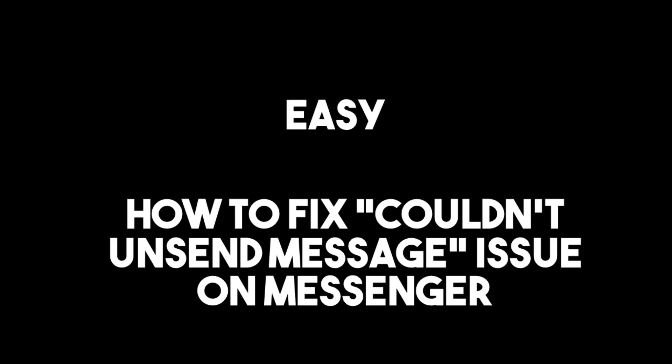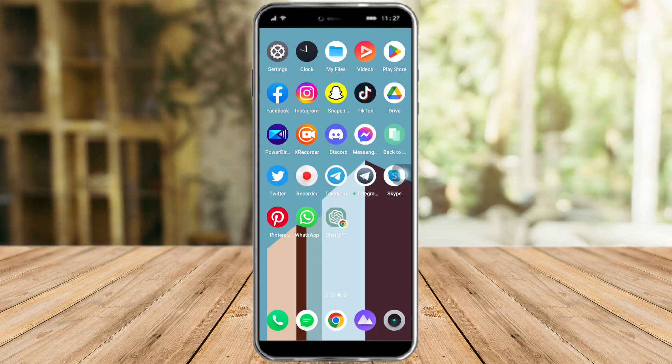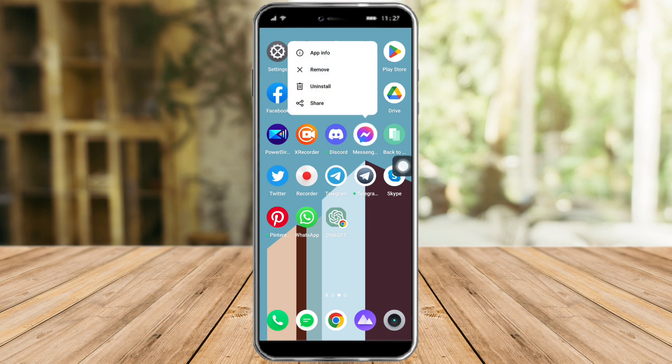In this video I will teach you how to fix the coded and send message issue on Messenger. To do that, let's click on Messenger and hold it.